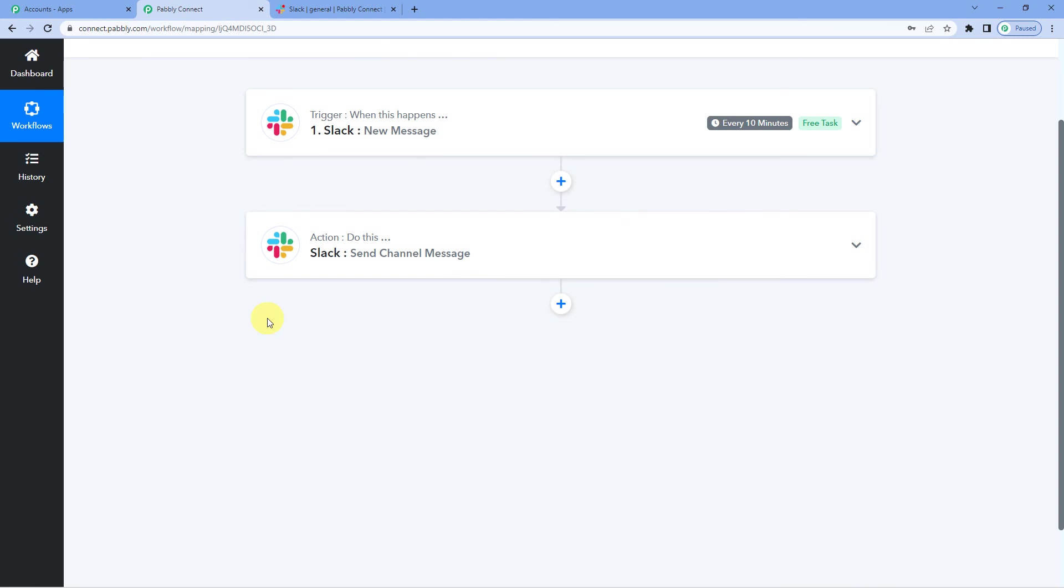A lot of users ask us if they will have to set up this integration again. So I would say no. Once you have set this automation, this will work as it is and you will not have to set the integration over and over again.